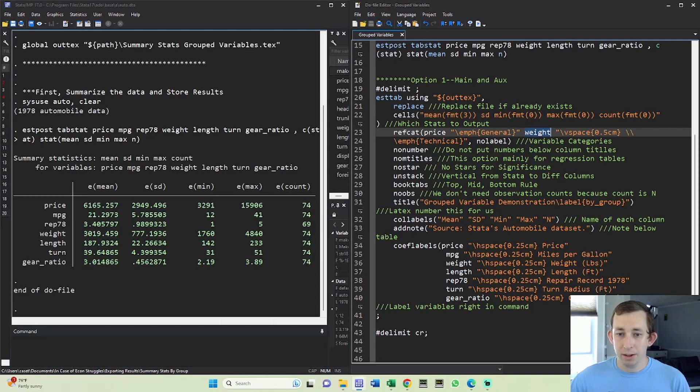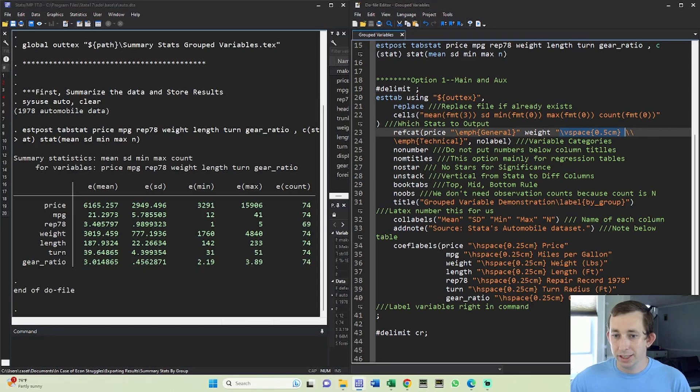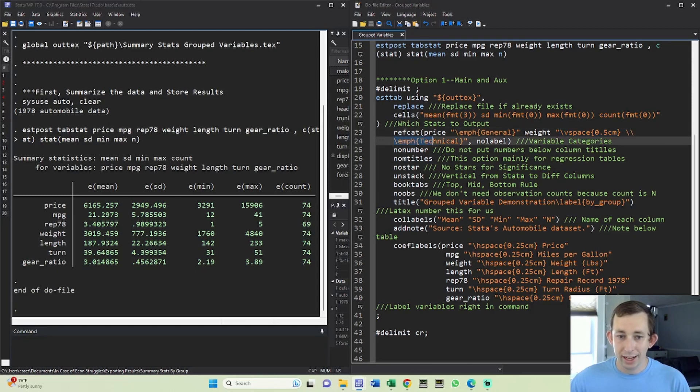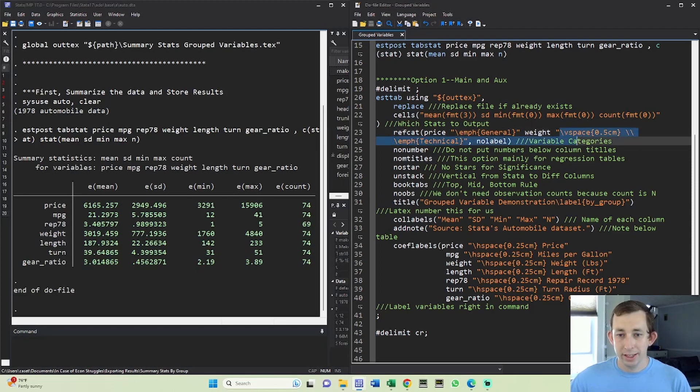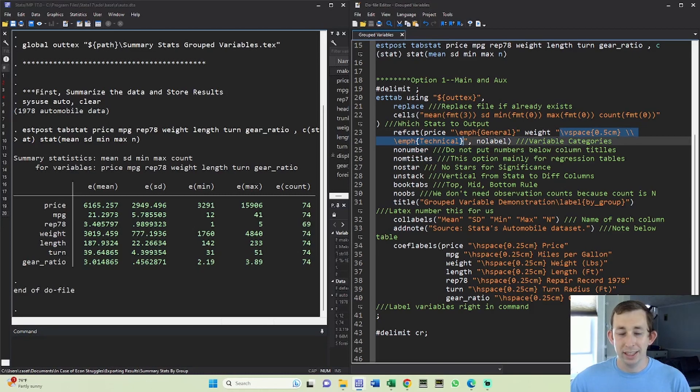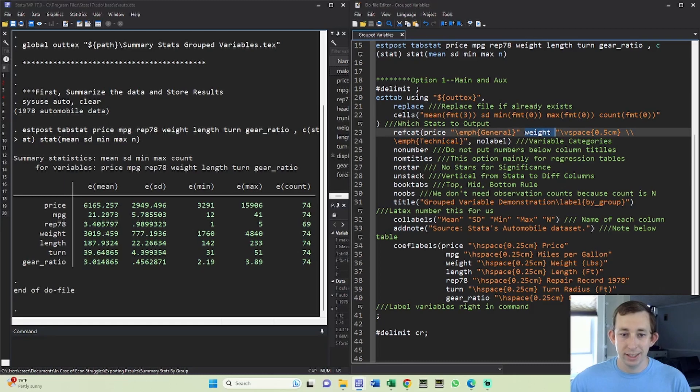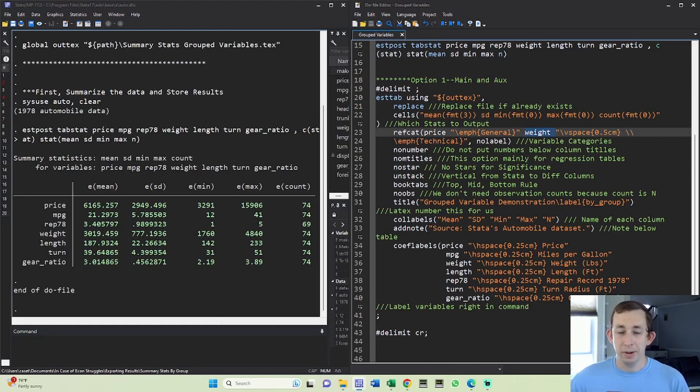Then we're going to go to weight. Notice that with weight I'm writing LaTeX code directly in my Stata statement here. This says vspace 0.5 centimeters, new line, then italicize the word technical, no label. This is going to tell LaTeX to skip a vertical space to make a vertical space and then start a new category with technical at the variable weight. That's exactly what we saw in Overleaf and that's exactly what we want.